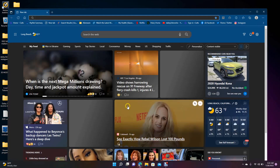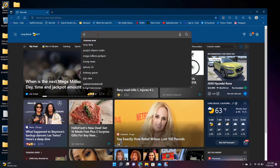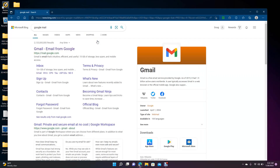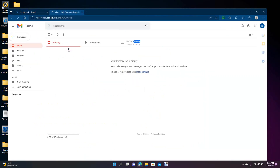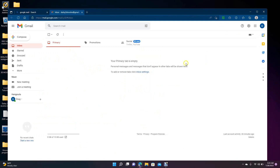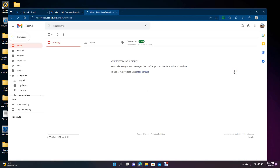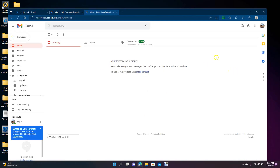First thing you want to do if you want to share on YouTube is open up your browser and type in your Google Mail. You may or may not have to enter your password. If you have multiple Google email accounts, come up here and select the one that's associated with YouTube. That will bring up this window.